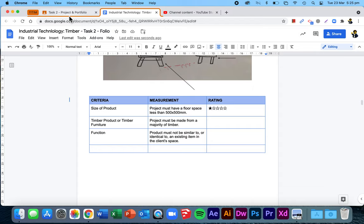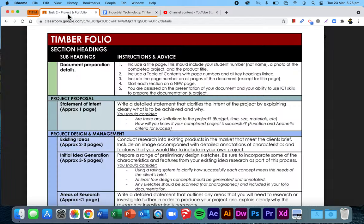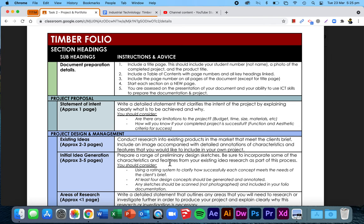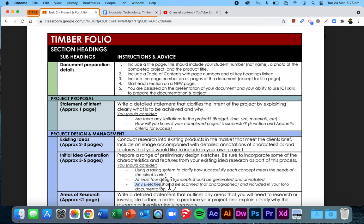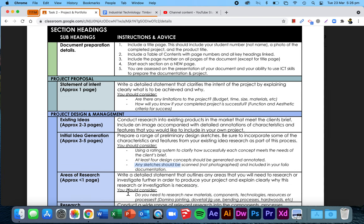But let's have a look back at the question and think, have we answered all elements? Prepare some preliminary sketches. Yes. Incorporate the characteristics and features. Yes. I did that in my annotations. You're going to do much more detail than mine. Have I used a rating system? Yes. Have I got at least four sketches? Yes. Are they scanned or photographed? No, mine are photographed, but I will go back and sketch them. Tick, tick, tick. I'm ready now to move on to my areas of research.